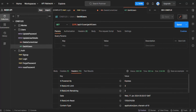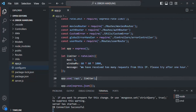In this lecture, we learned how to implement rate limiting in our Express app. Using rate limiting allows us to prevent denial of service and brute force attacks. If you have any questions, feel free to ask. Thank you for listening and have a great day.